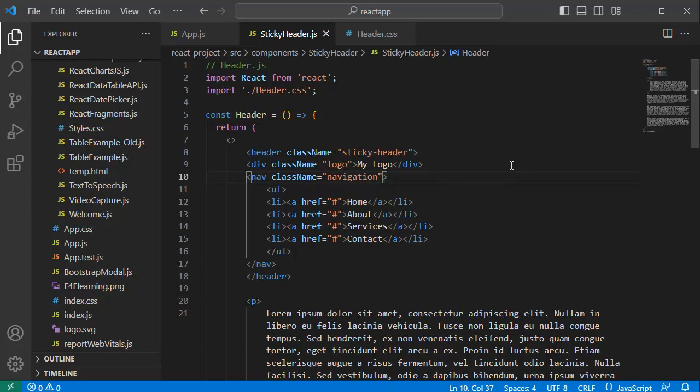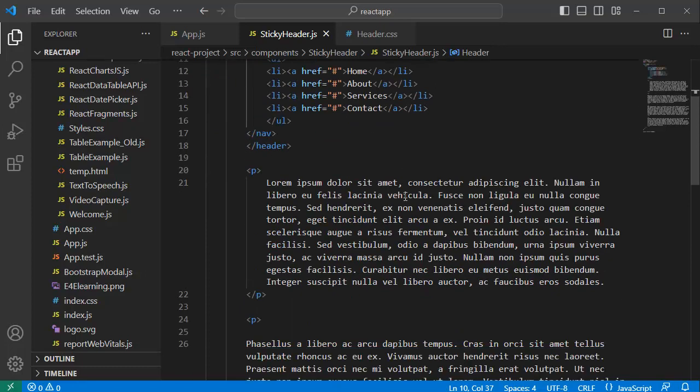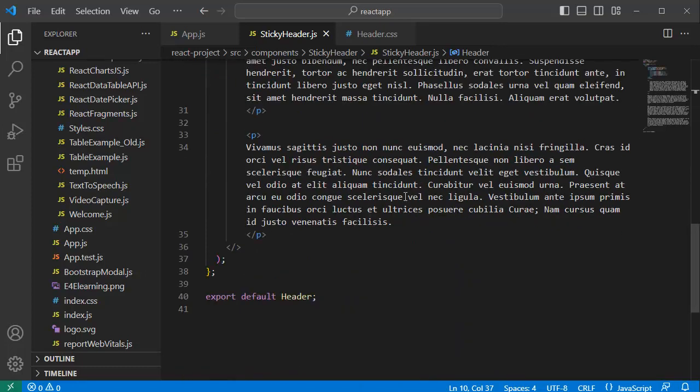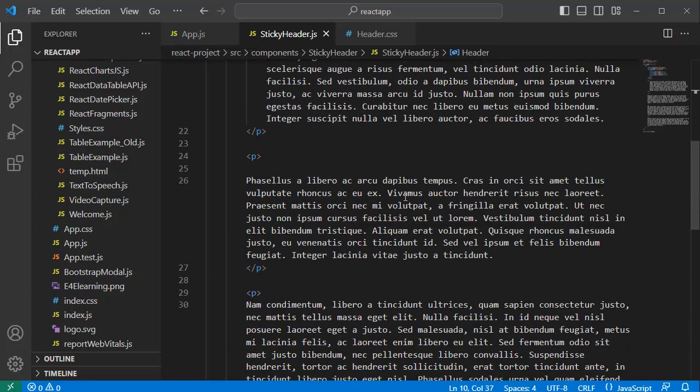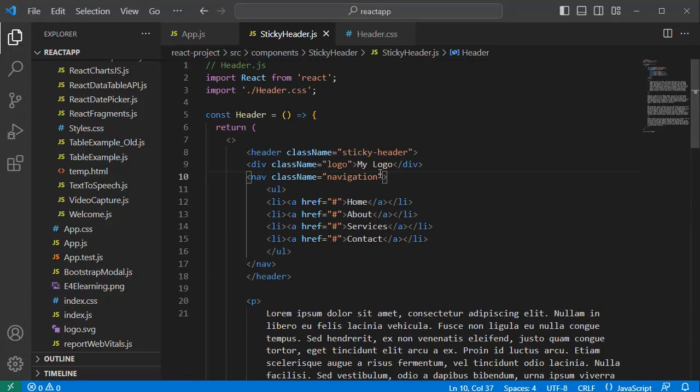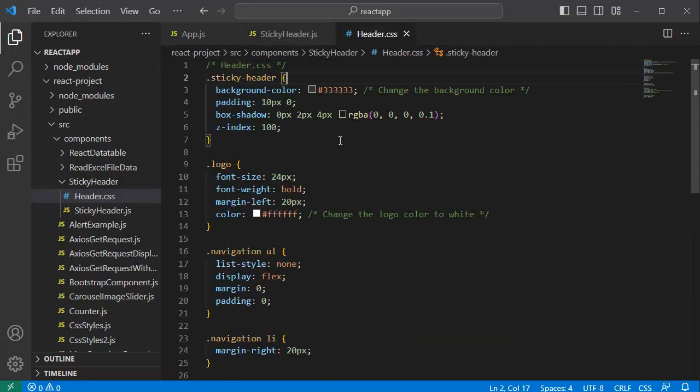Here is the code of our application where we have one functional component with the content of this example, and we have included a CSS file where we have defined some of the properties. As I said, we are going to take help of CSS to make this a sticky header.